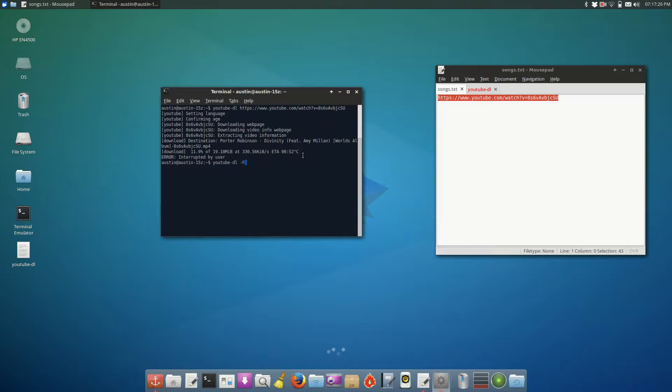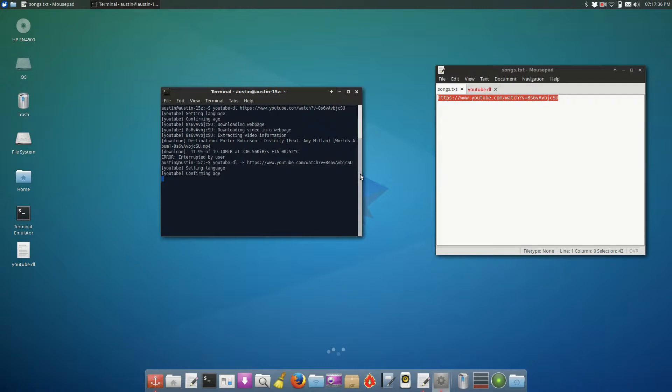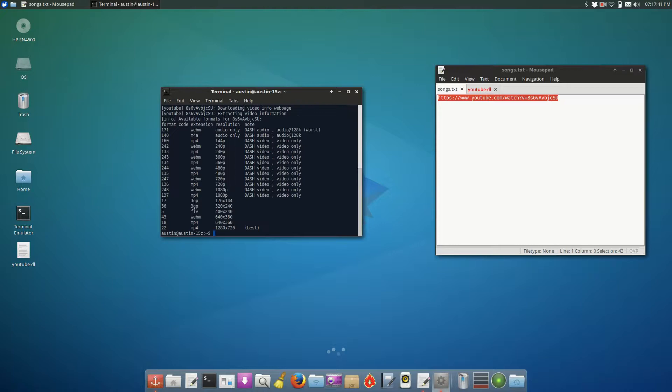you can type YouTube-DL-F, capital F is important in this case, and then the name of the YouTube video, or the URL of the YouTube video. And what this should do is give us a list of available formats, file formats for this YouTube video. Yep, here it is. As you can see, they have like WebM, M4A, MP4, and it shows you pretty much from worst to best.